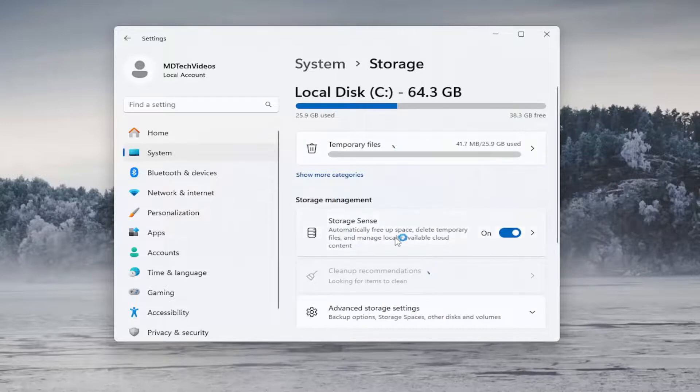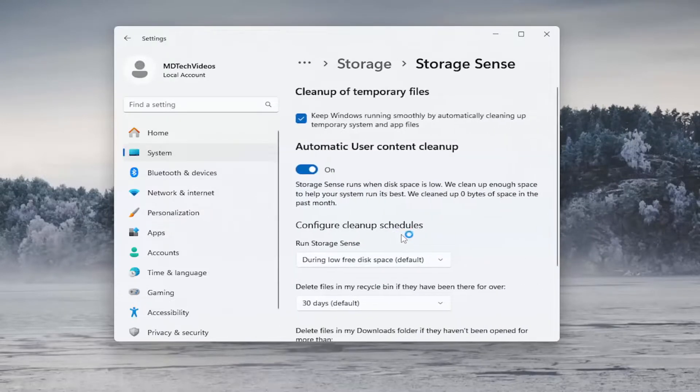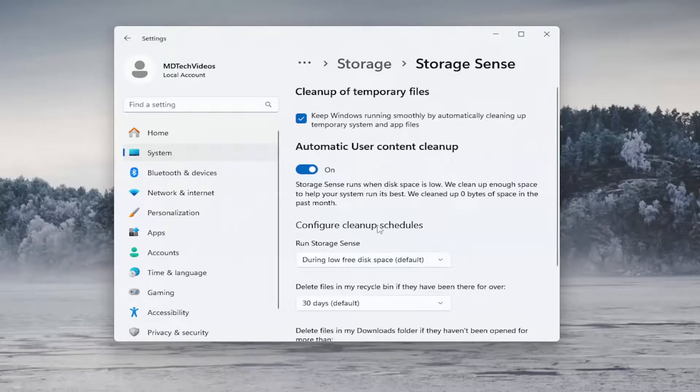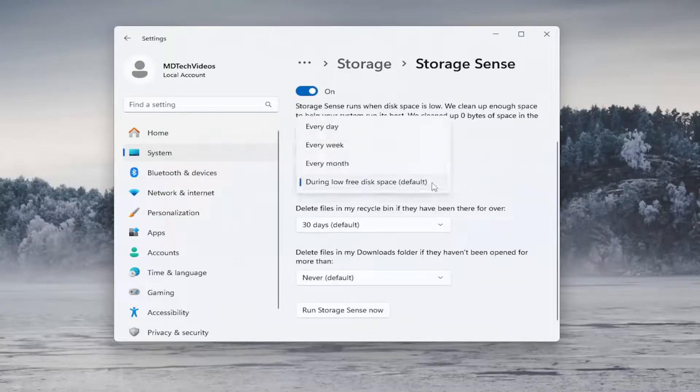And then look here, it says storage sense. And go ahead and left click on that. And where it says configure cleanup schedules, run storage sense. Click the drop down here.